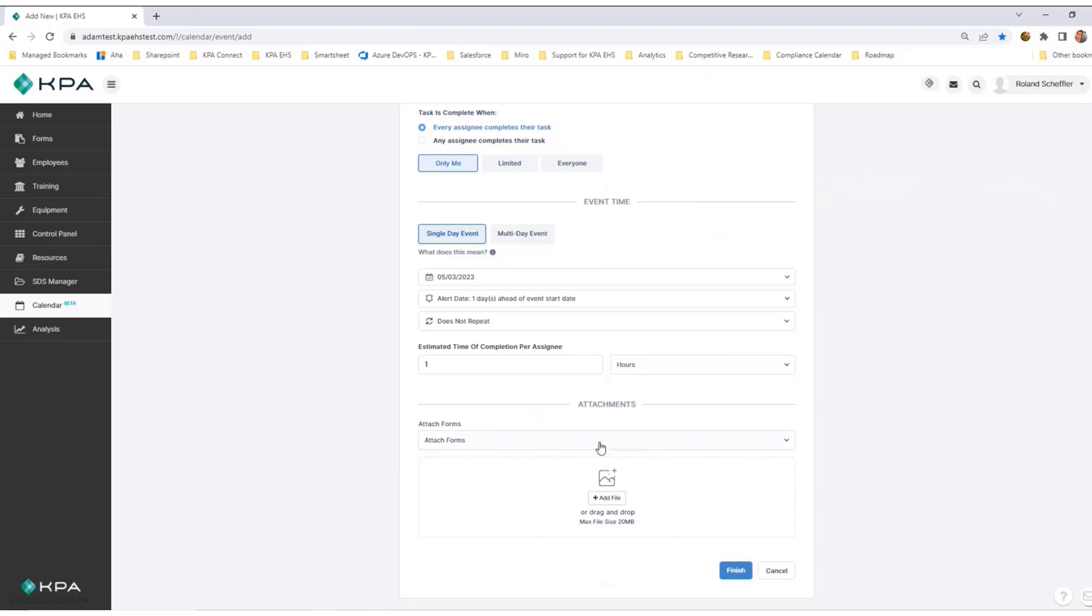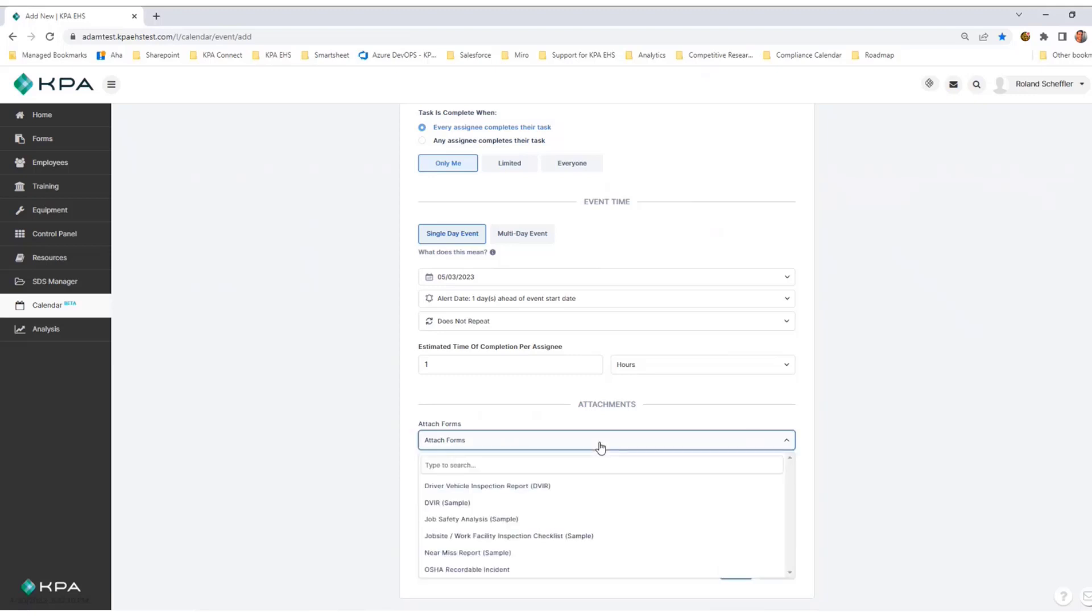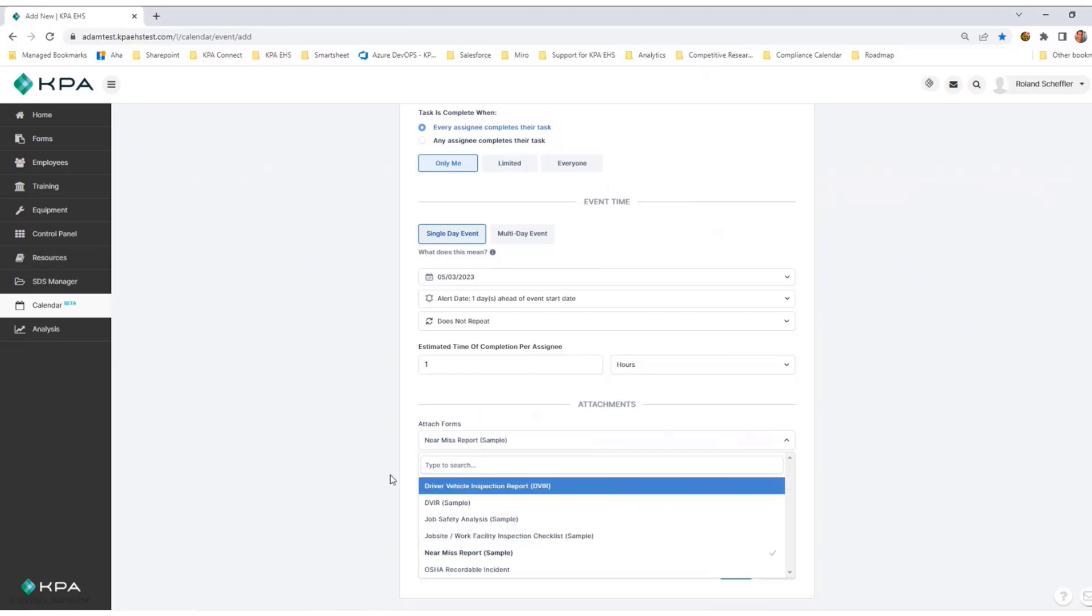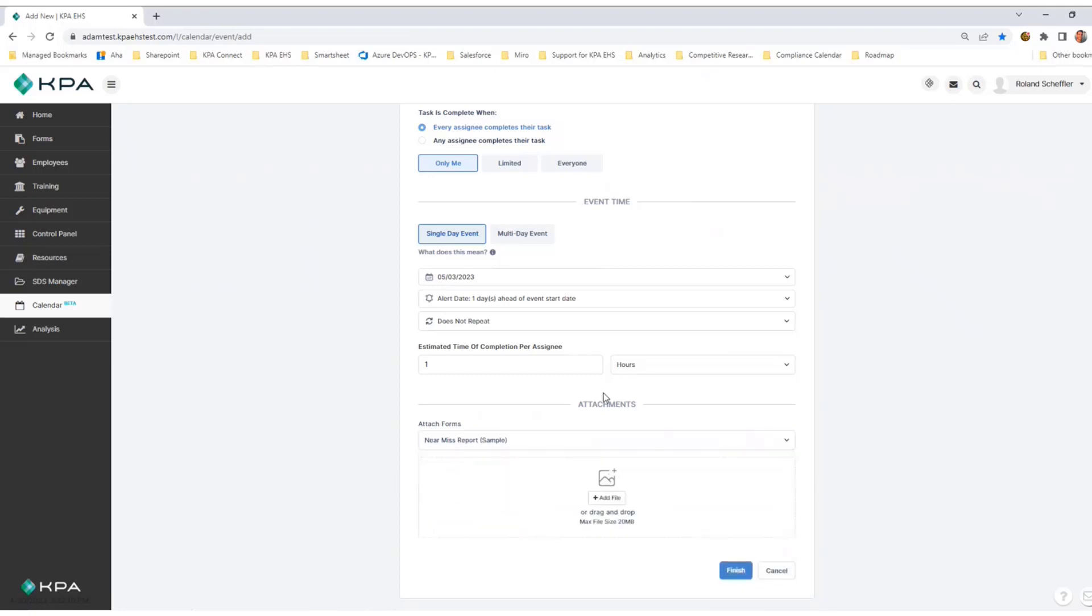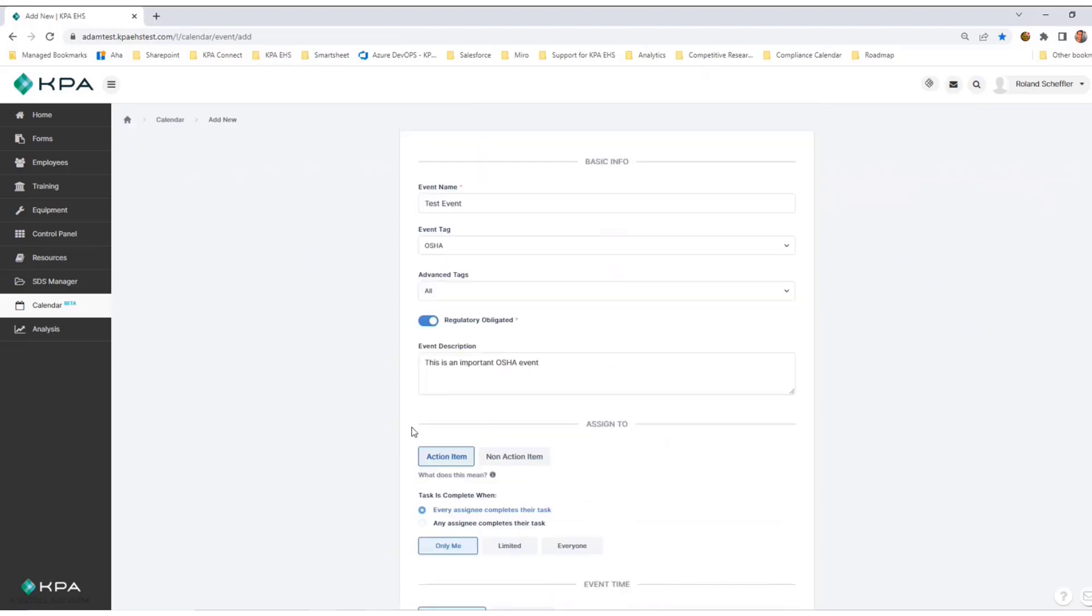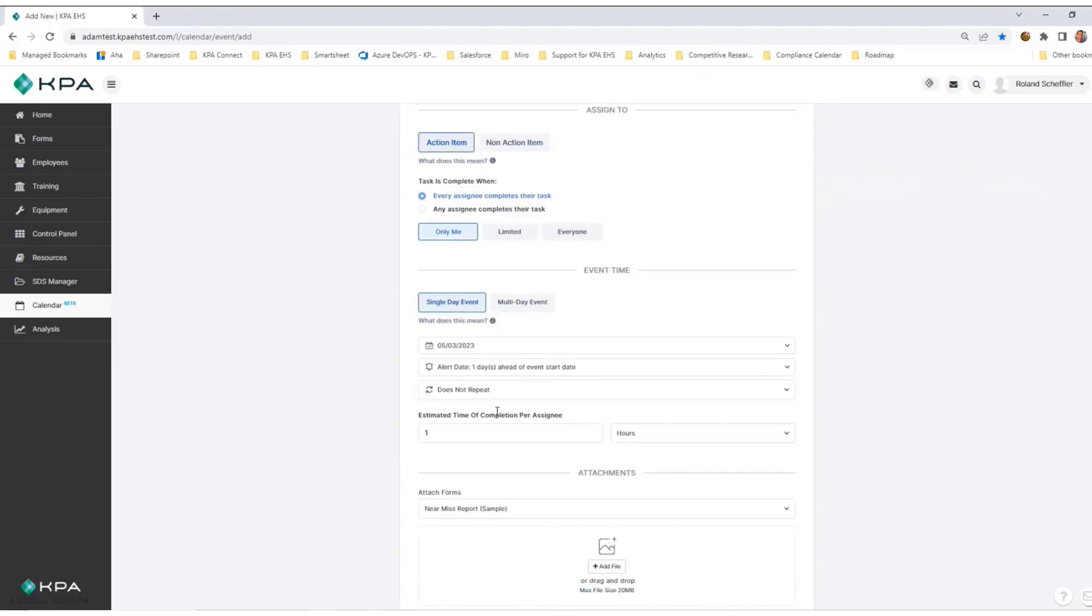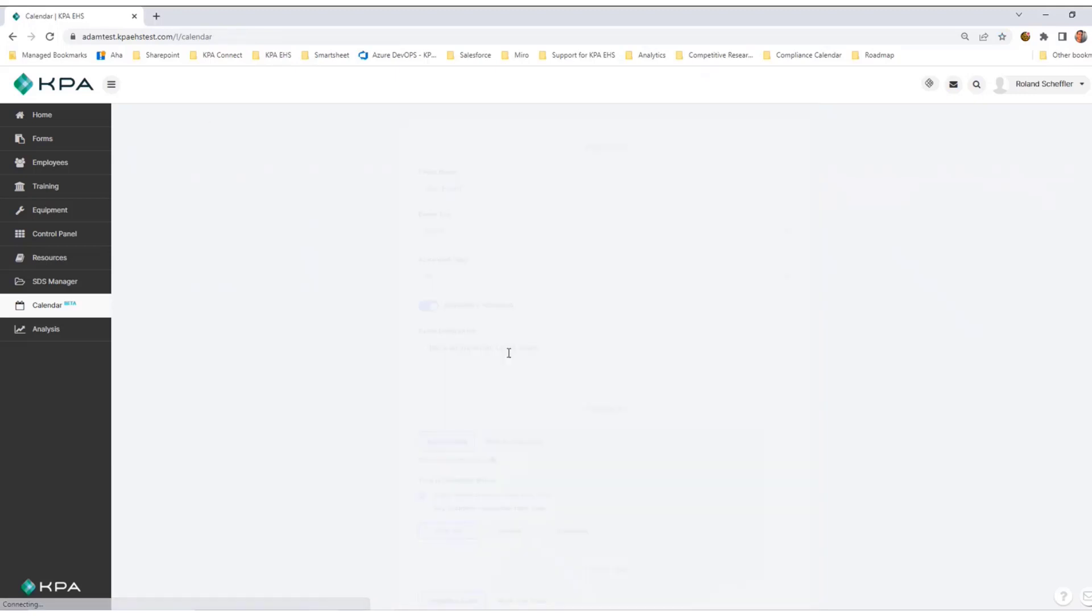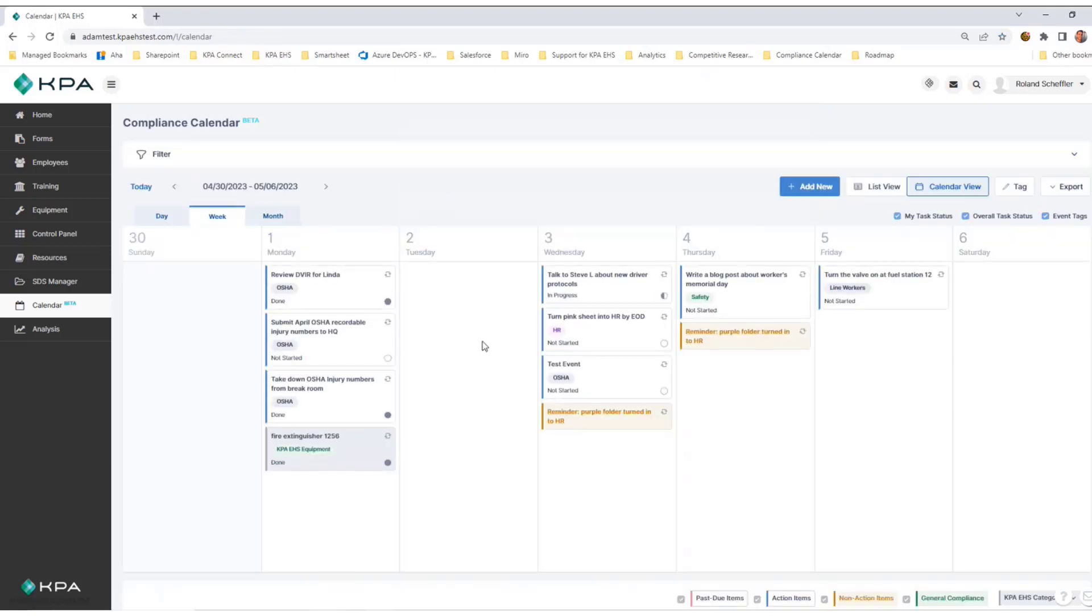I can attach KPA forms—let's say it is a near-miss report. I can also attach files from my computer directly here, but for now, I'll just leave it with that near-miss report form. Everything looks good. Scroll to the bottom, hit finish. And there's my test event right there on Wednesday, May 3rd.